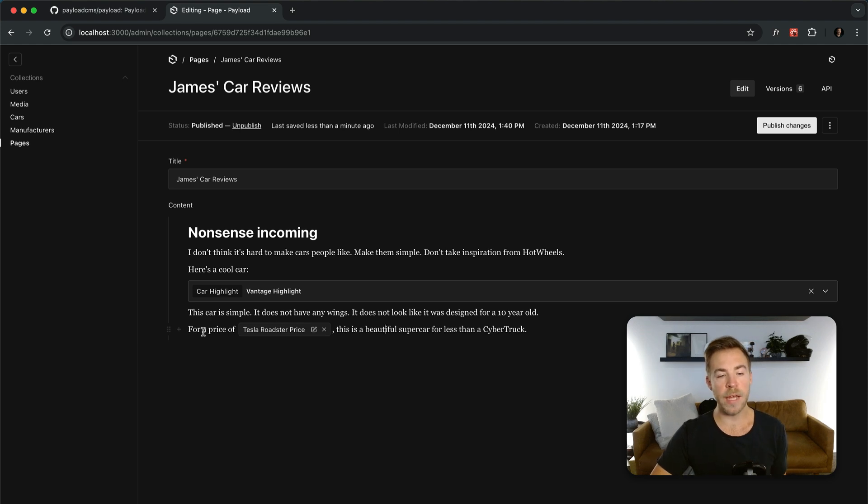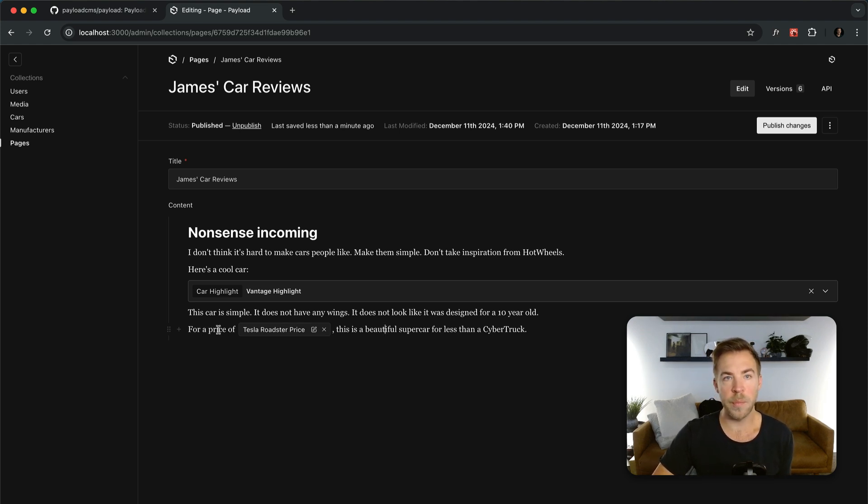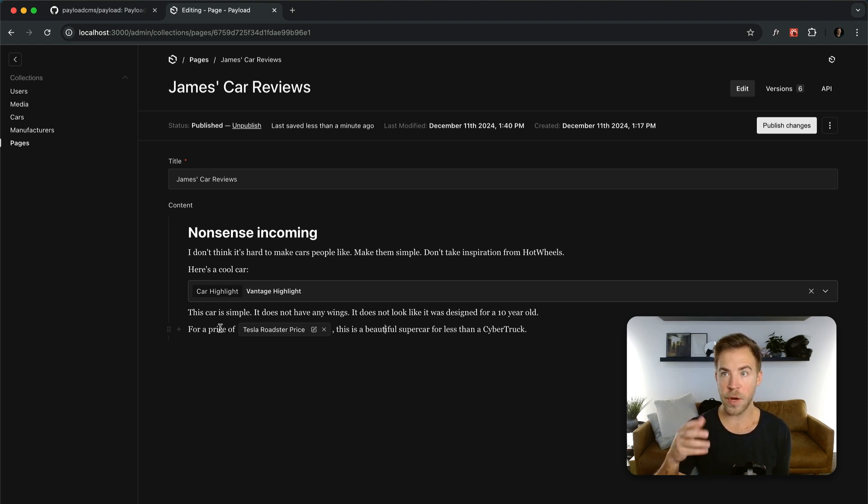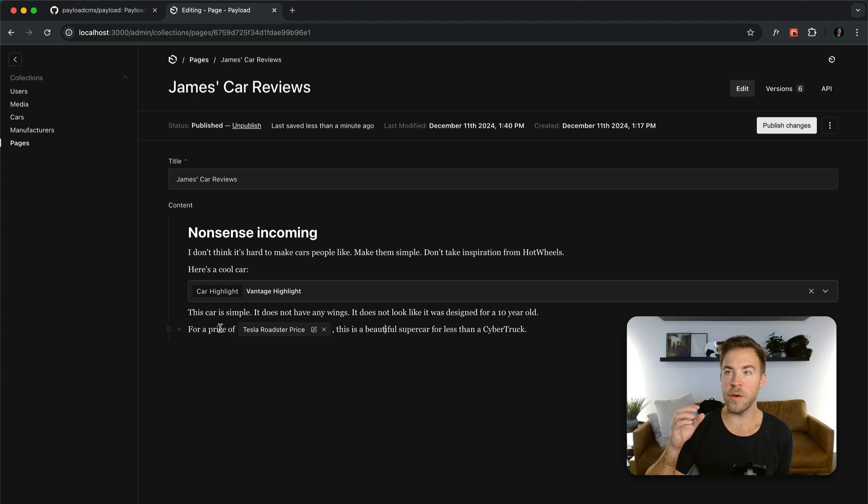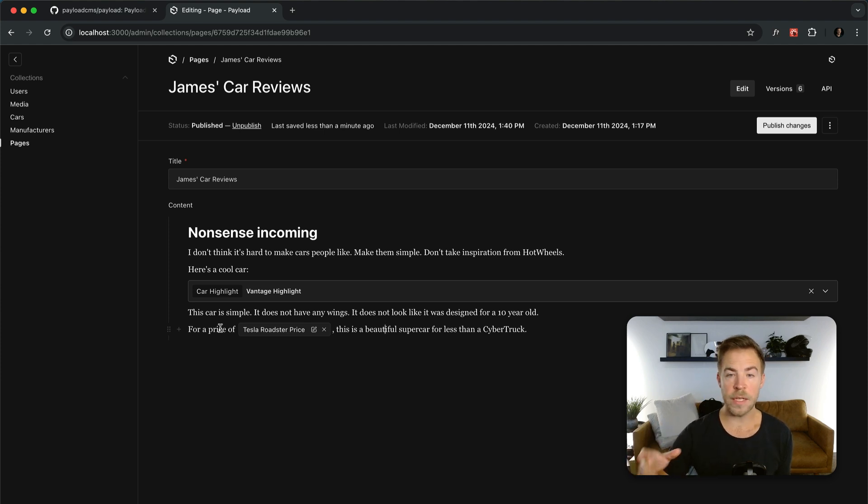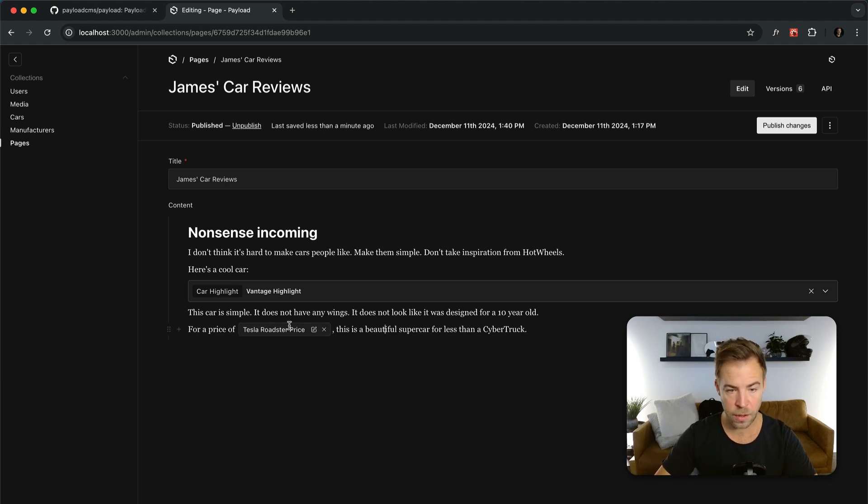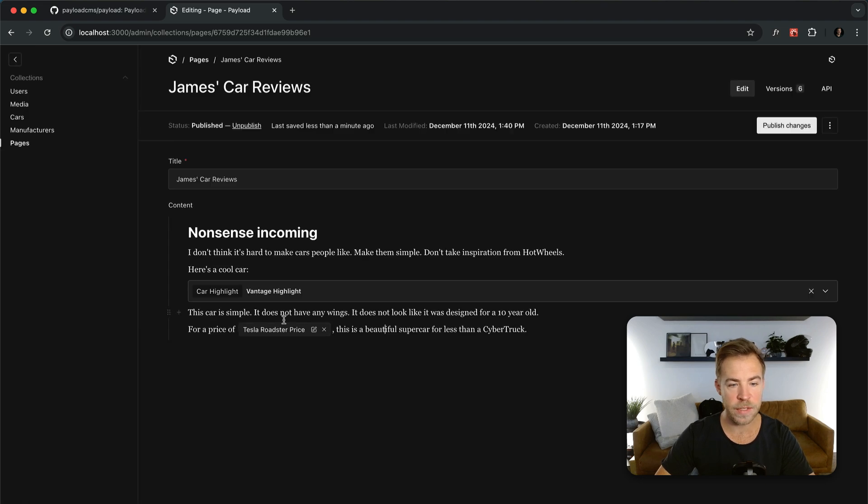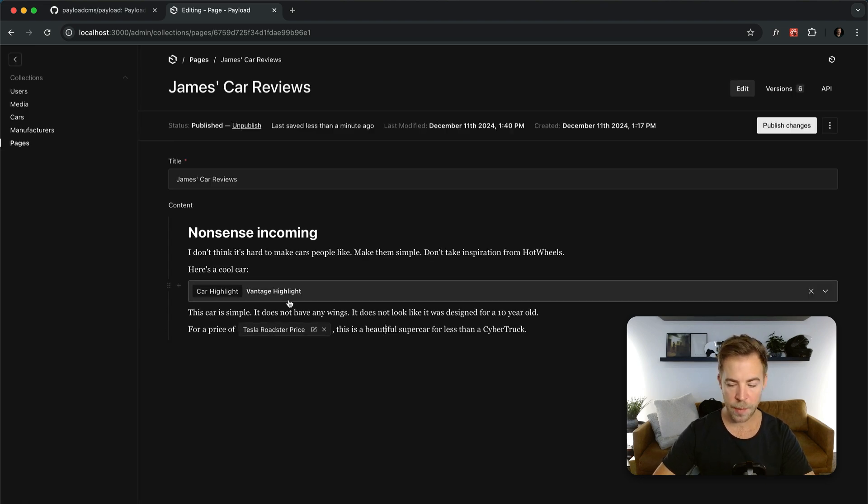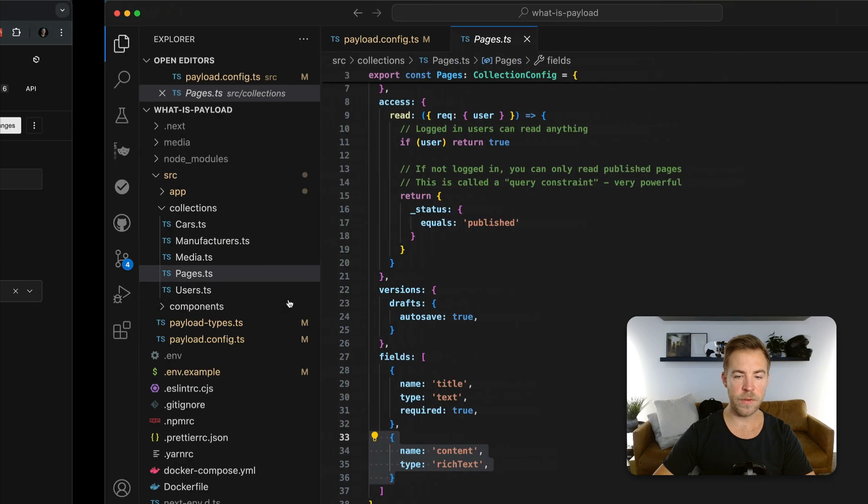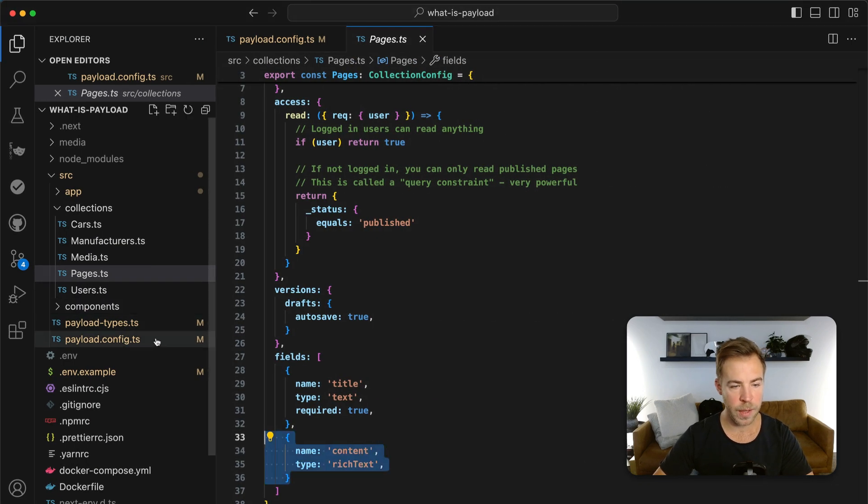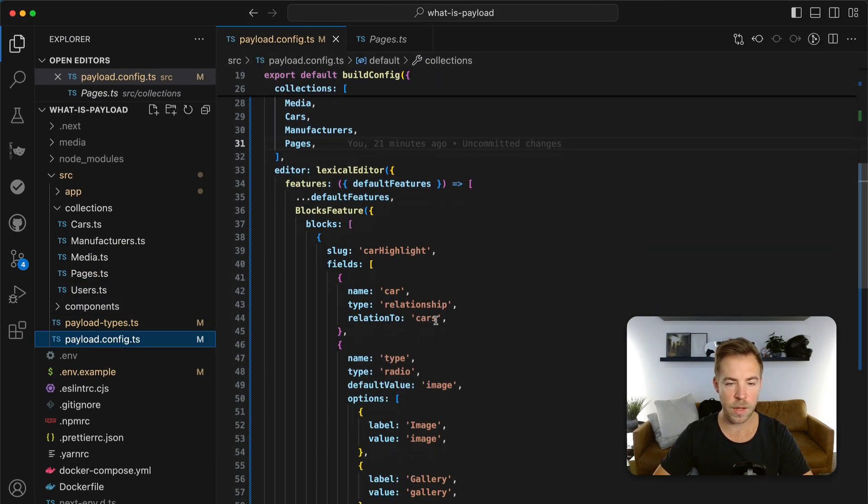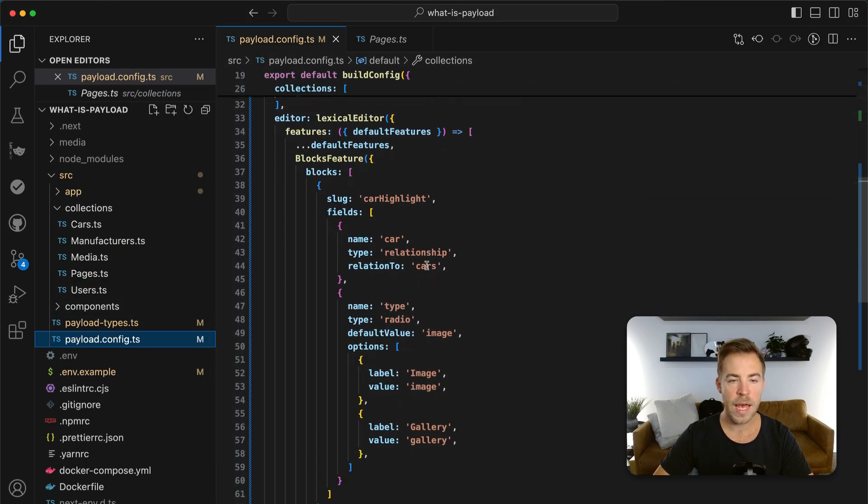And then that would render however you want on the front end. And then we also have inline blocks. So imagine if you wanted to dynamically reference the title or some price of related data, but you don't want to write it there. Let's say the Tesla Roadster has a price set, but you don't want to go hard code that price into your text anywhere. Well, you can give your editors inline blocks where they reference the car and they save it. And then you could dynamically populate this. So all of this is very simple in payload.